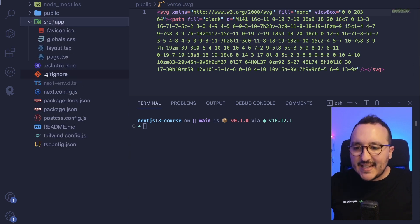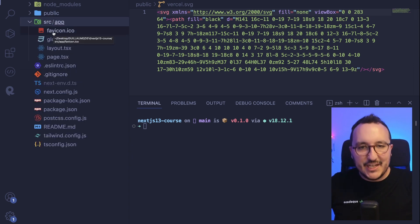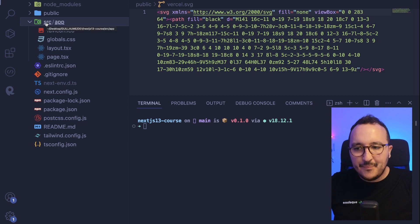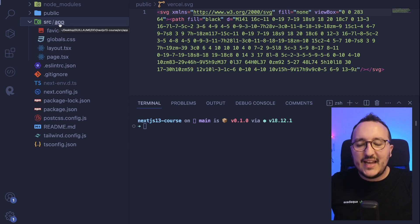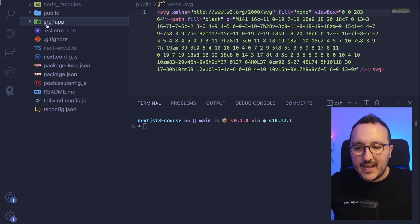Vercel is the company that is making Next.js. Alright. Then we got the source folder. And inside, we got the whole application, right? Source, under this, we got an app folder.